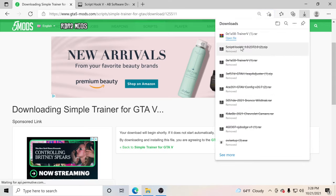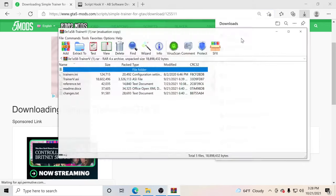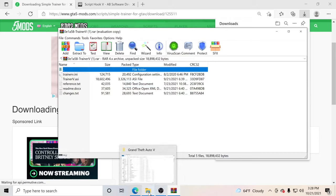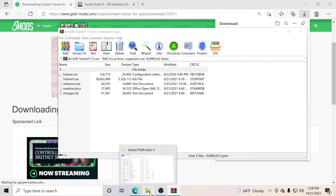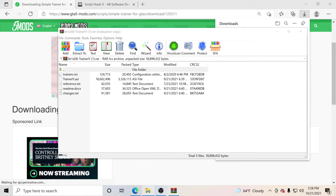We're going to click that and open the file up. So we're going to have Trainer V right here. What you guys want to do with Trainer V is go to your GTA 5 main directory.